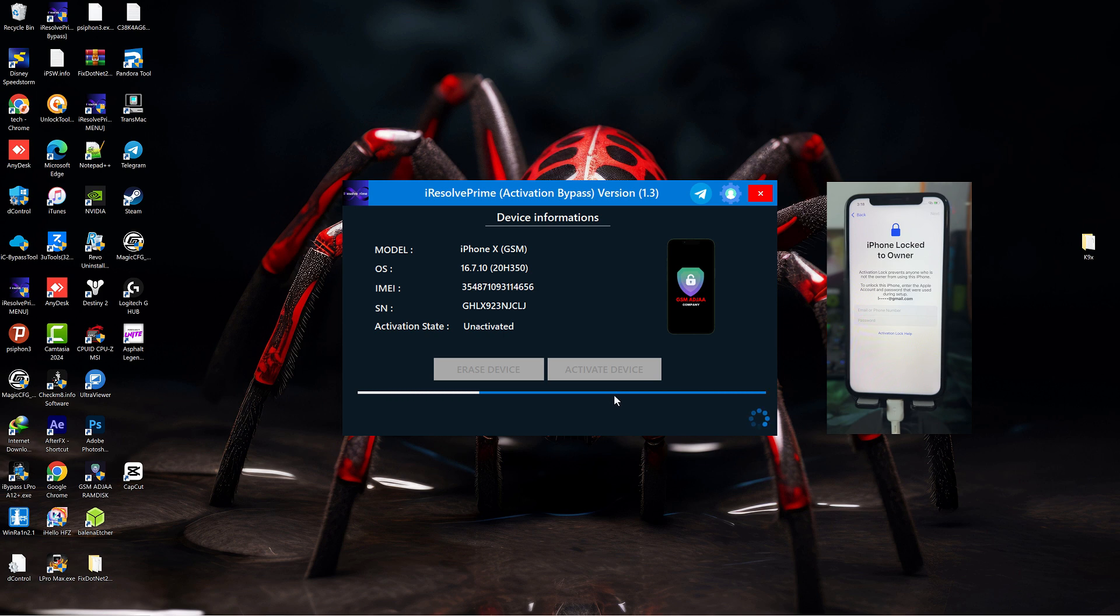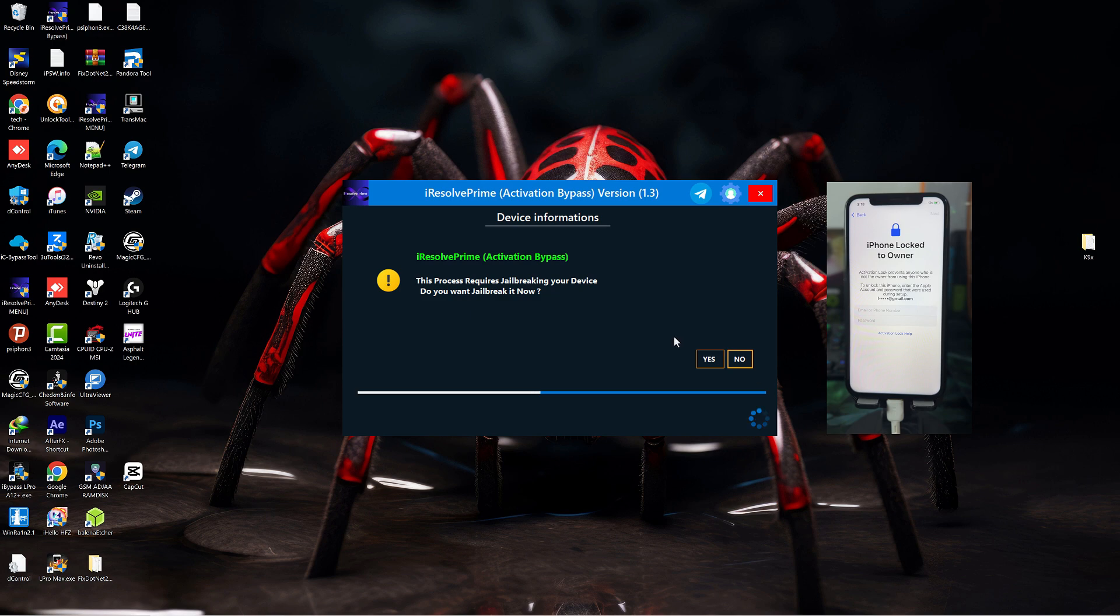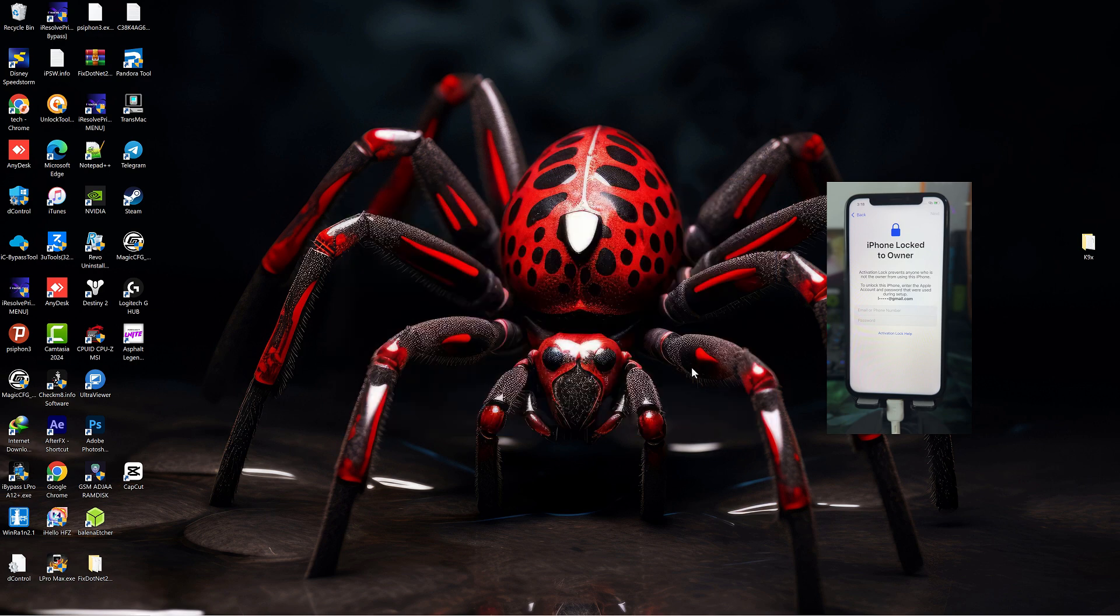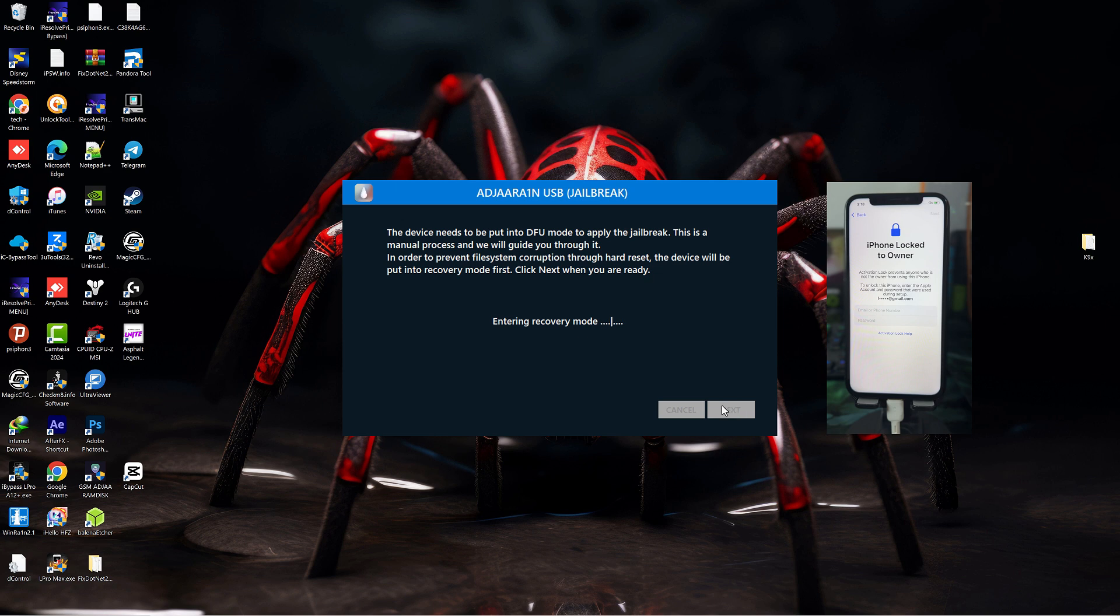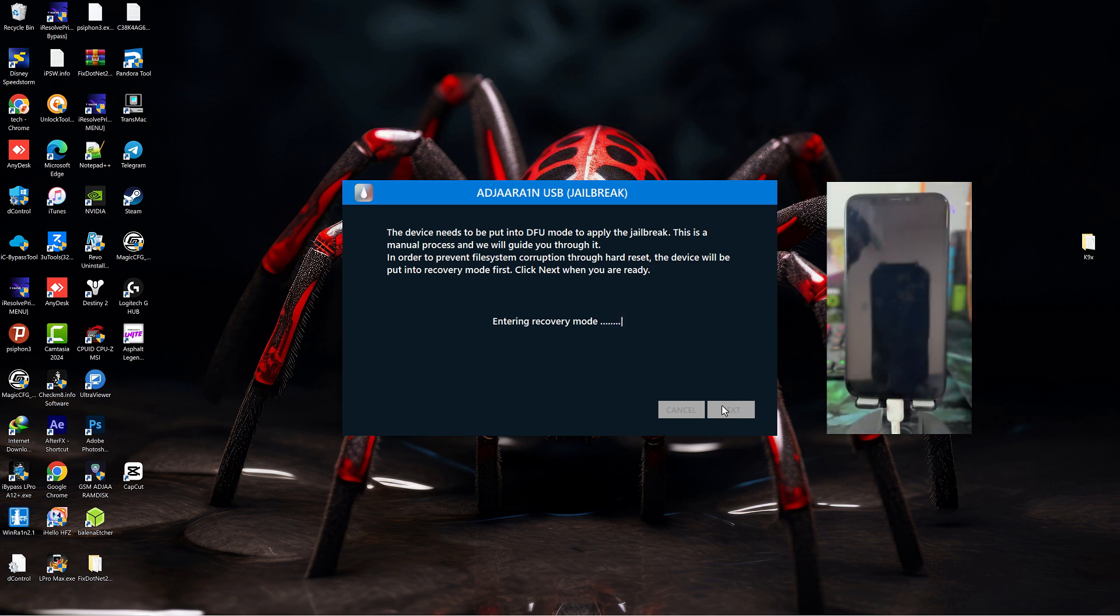I have an iPhone X connected, just click yes. You'll be brought to this page where you read the instructions. You're going to put your device into DFU mode, so you click next and the device will be booted into recovery mode.